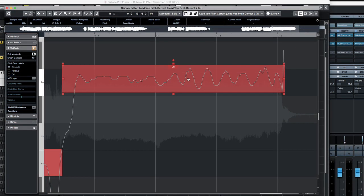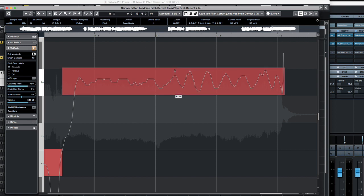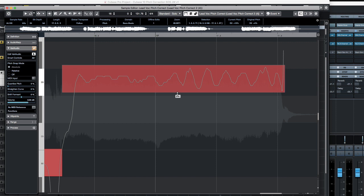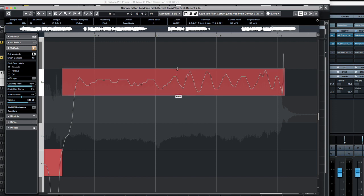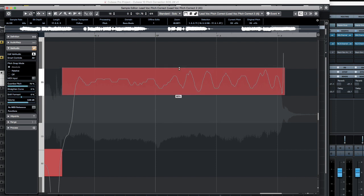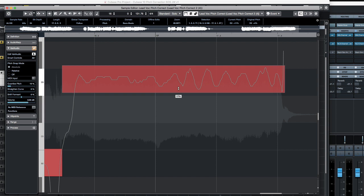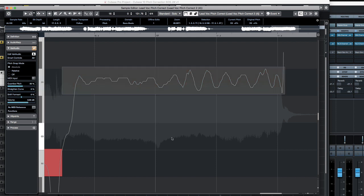If you want slightly more subtle control to align your segment with the pitch grid, then the pitch quantize smart control is the way to go. Here we can adjust how much — from where it started as an offset, all the way through to the absolute match to the pitch grid that our current segment sits at. This gives you very subtle control over how the segment is centered onto the grid.